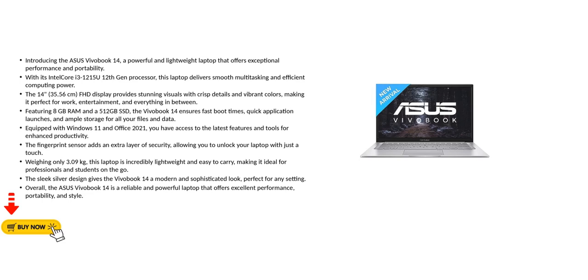Overall, the Asus Vivobook 14 is a reliable and powerful laptop that offers excellent performance, portability, and style.